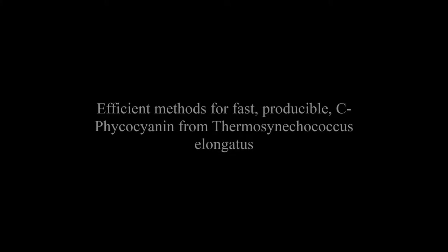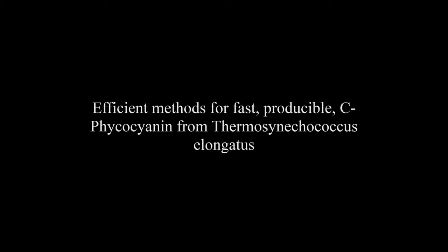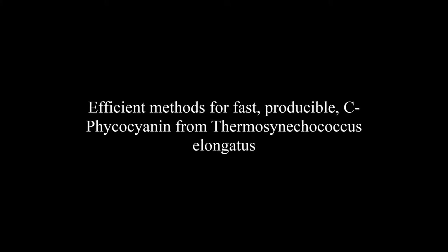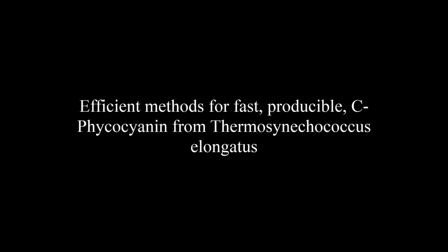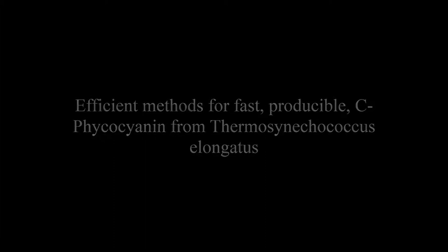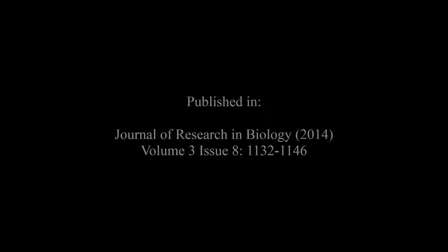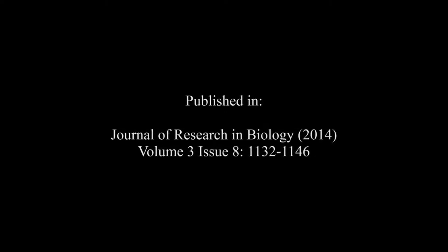The article entitled 'Efficient Methods for Fast, Reproducible C-Phycocyanin from Thermosynechococcus Elongatus' was published by Elmonosis et al. in the Journal of Research in Biology, Volume 3, Issue 8, pages 1132 to 1146.